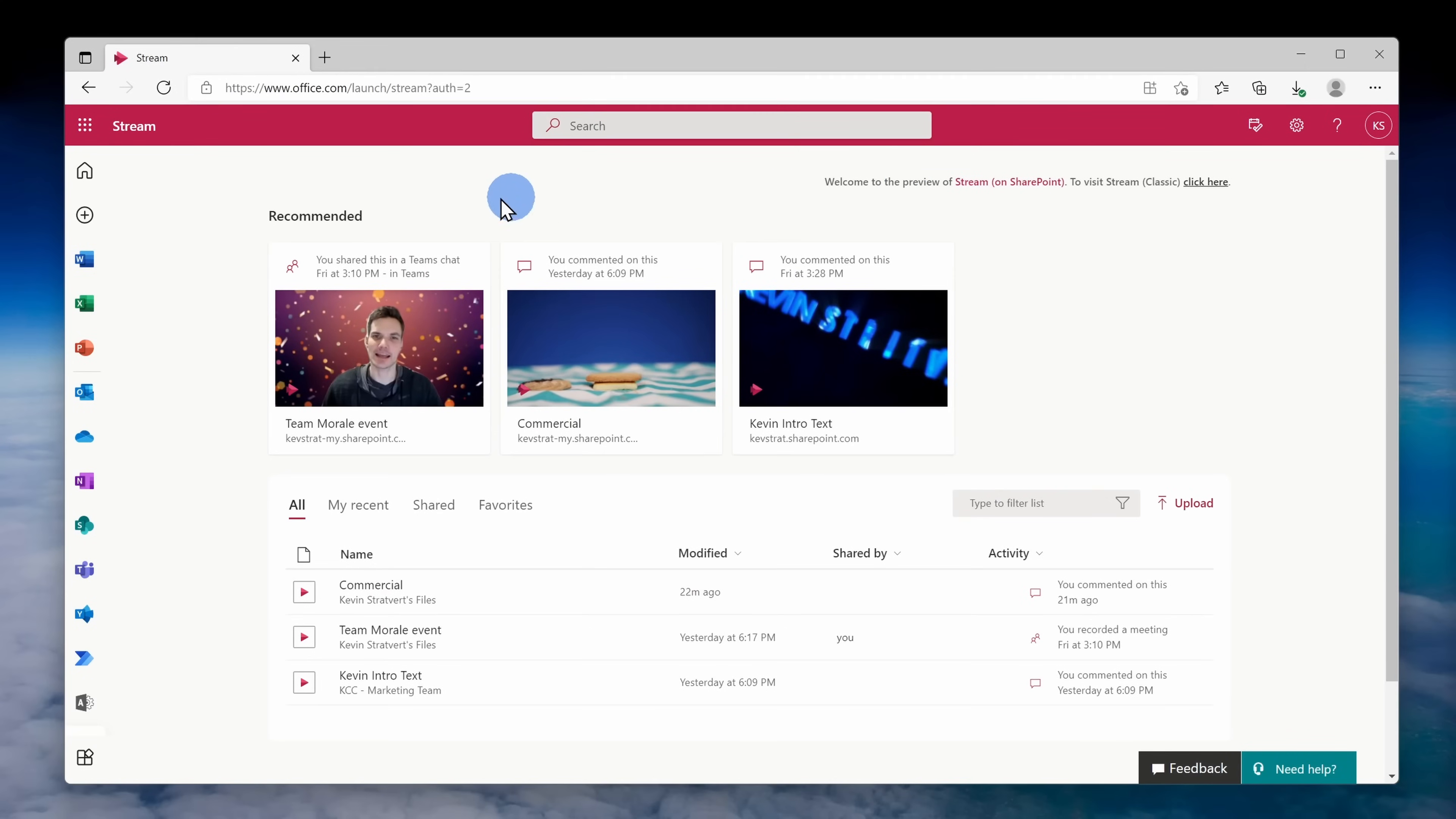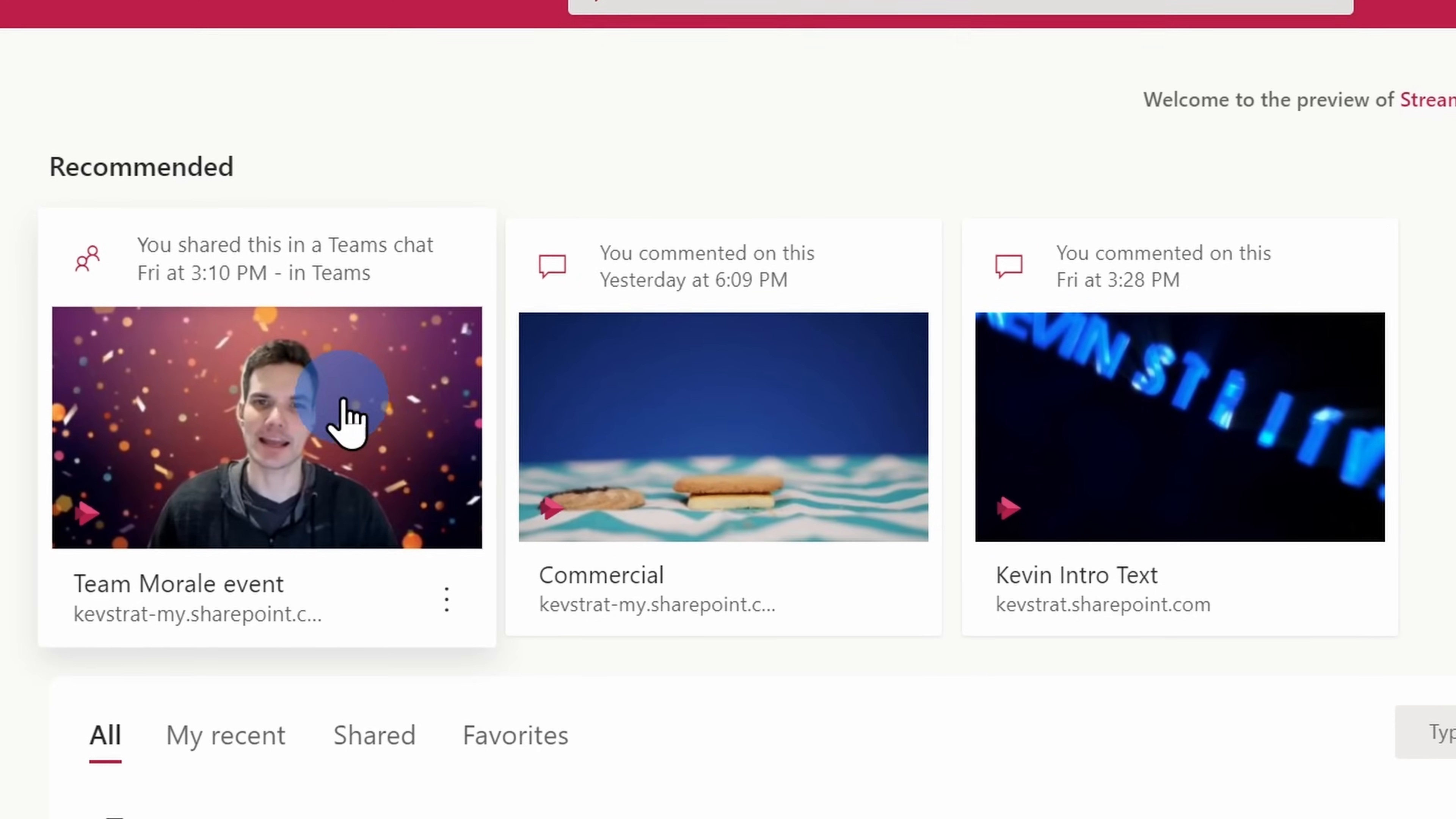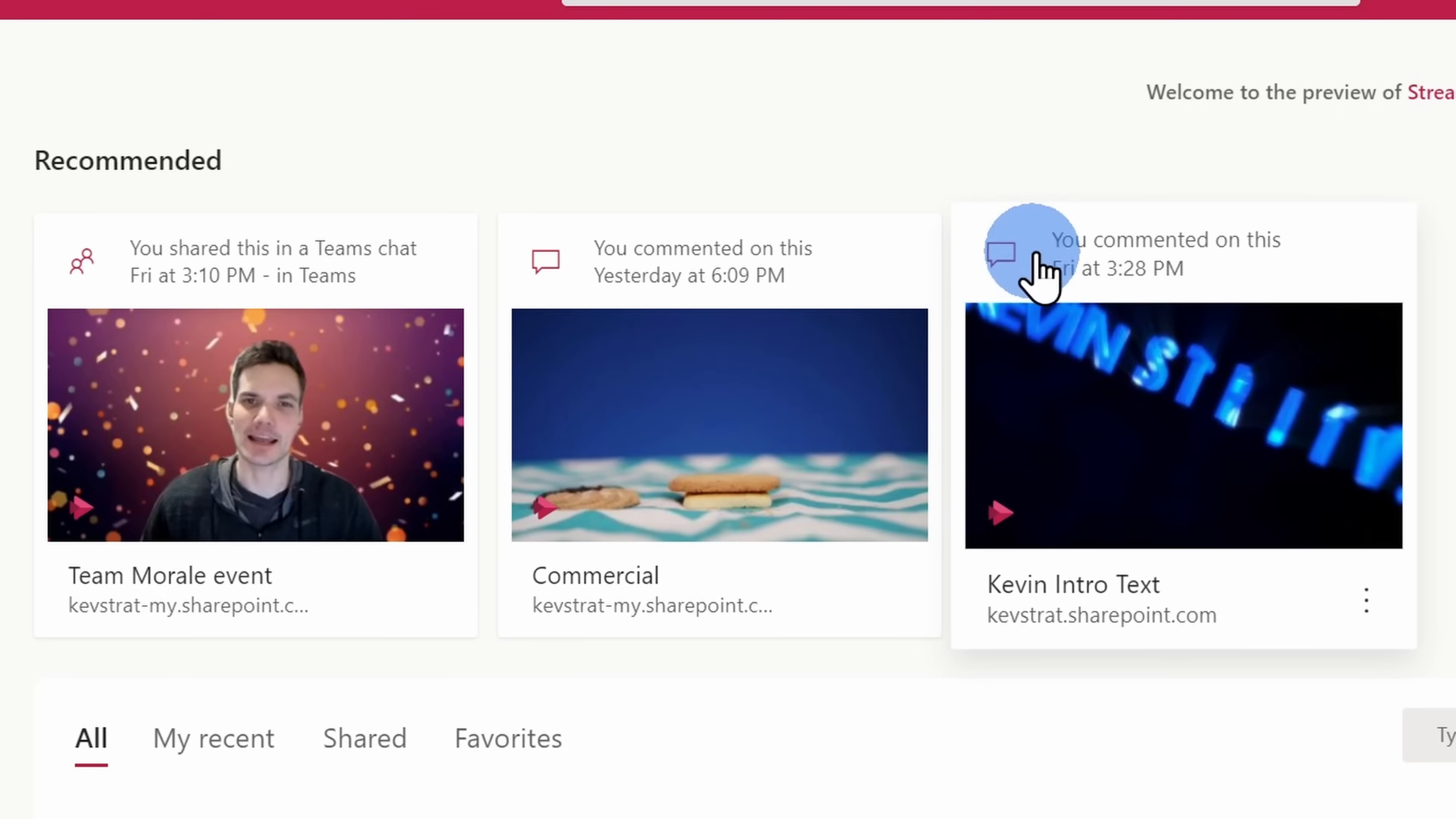At the top of the page, you'll see the recommended section and look at that, it's recommending a video with me. That must mean that the algorithm is working pretty well. Kidding aside, recommended will show you videos that you've recently looked at that others have shared with you. Maybe a video that's trending in your organization, so it could show up there for a variety of reasons.